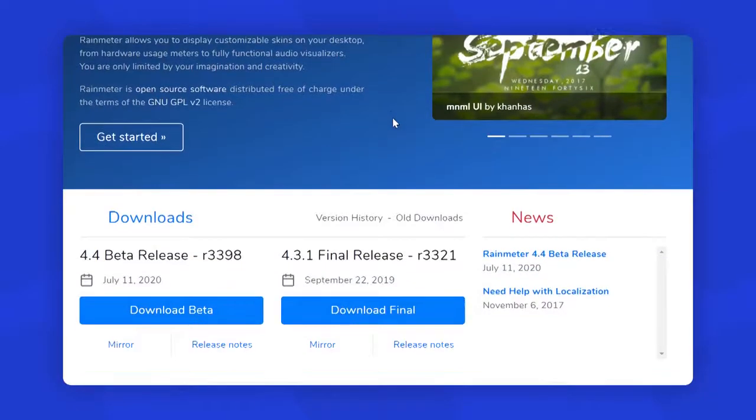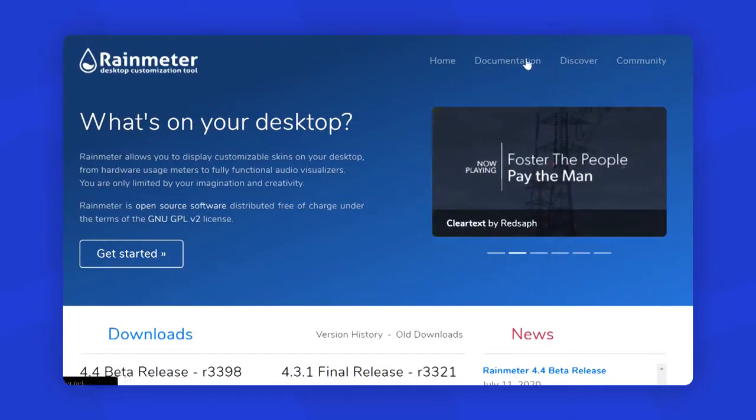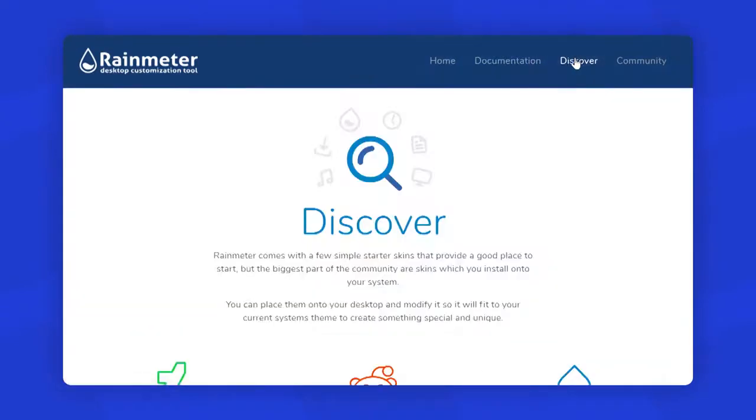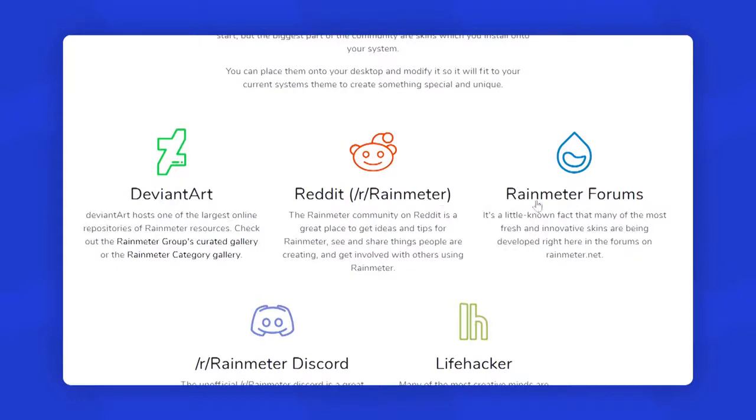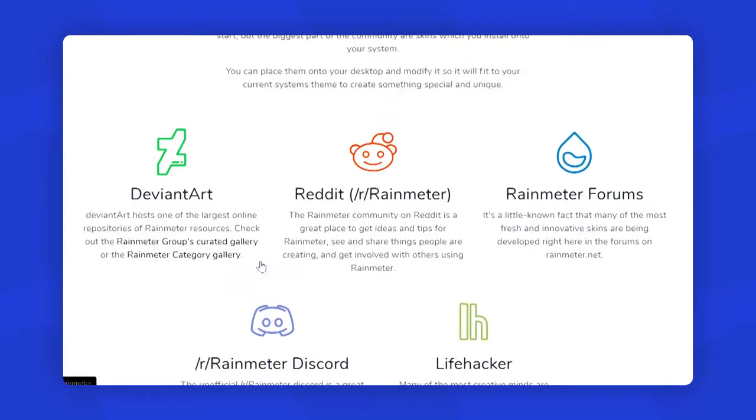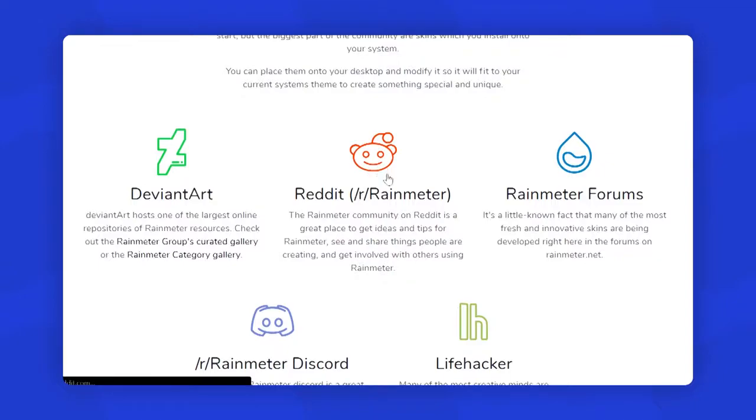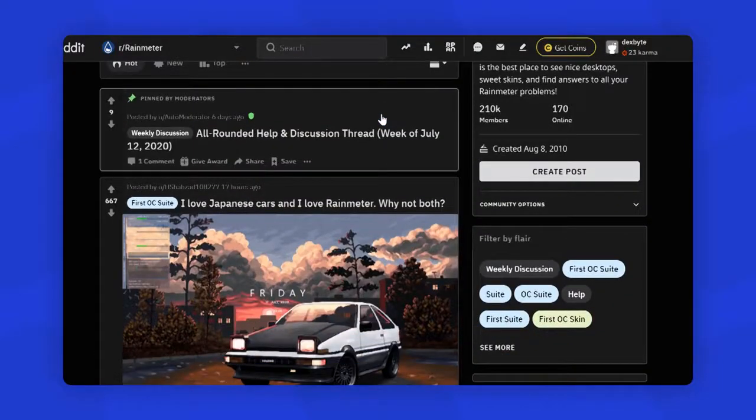You should also go to the website called Rain Meter and download Rain Meter from there. This program allows you to customize your Windows even further with different types of widgets, skins, and visualizers. To find a skin, you have to go to the Discover page and open any one of the community.